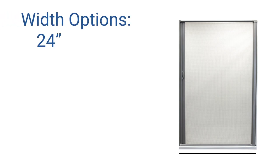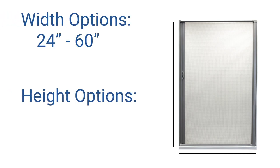There's black and there's platinum. The width options range from 24 inches to 60 inches and the height options range from 62 inches to 72 inches.